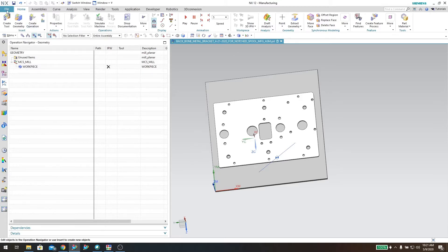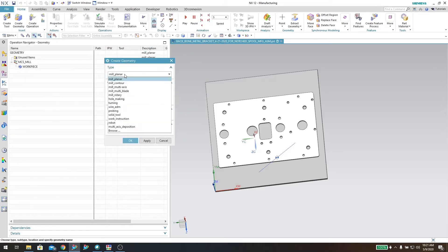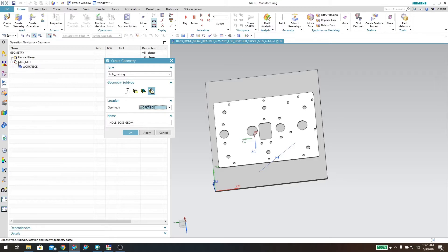In order to do that, come up to the create geometry button and drop the menu down from mill planer to hole making. The one I'm interested in is the hole boss geometry. I click that, and the parent of this is going to be the work piece, not the MCS mill. Now I can name these holes — I'll just call this '11/64 holes.' Not the best naming convention but you get the idea, then click OK.